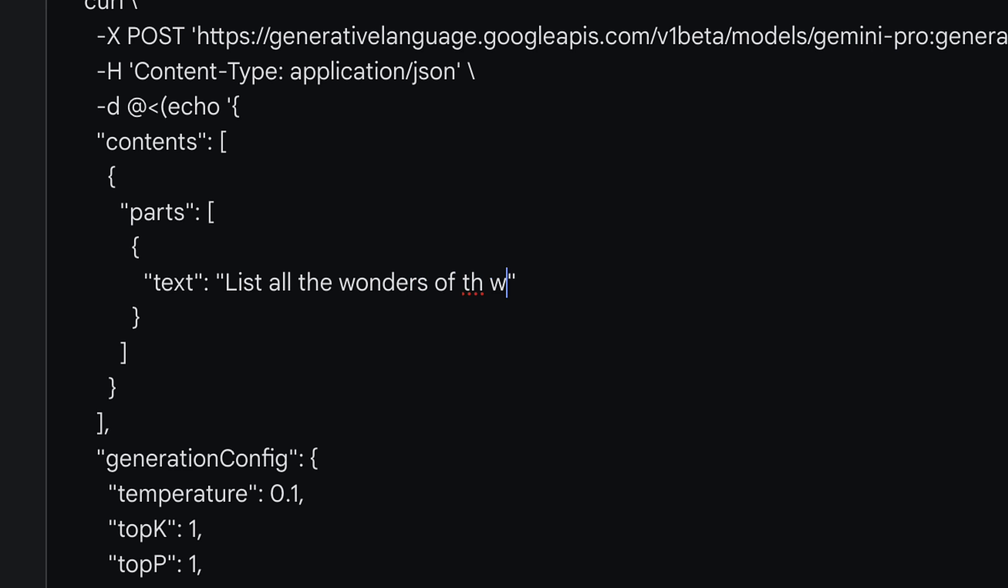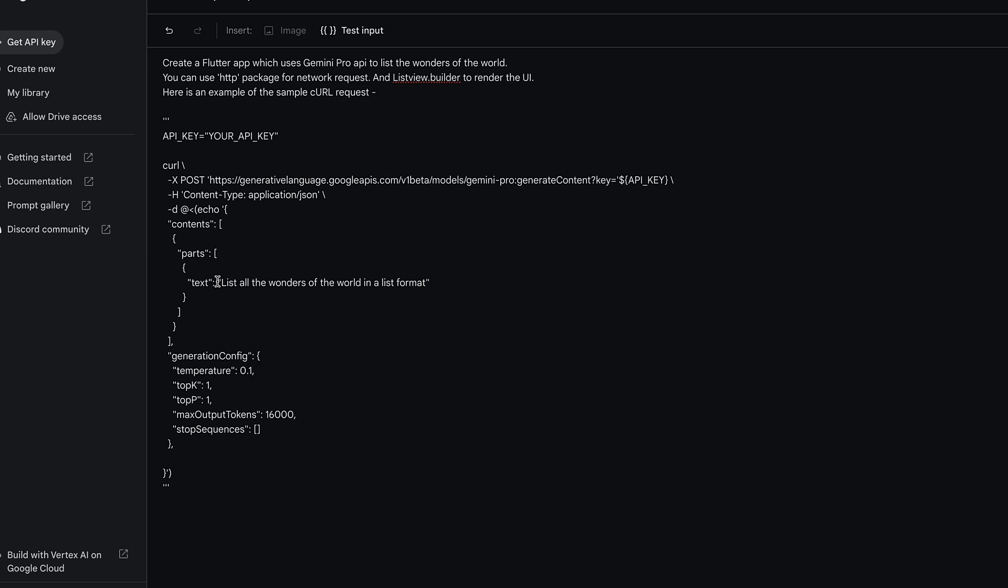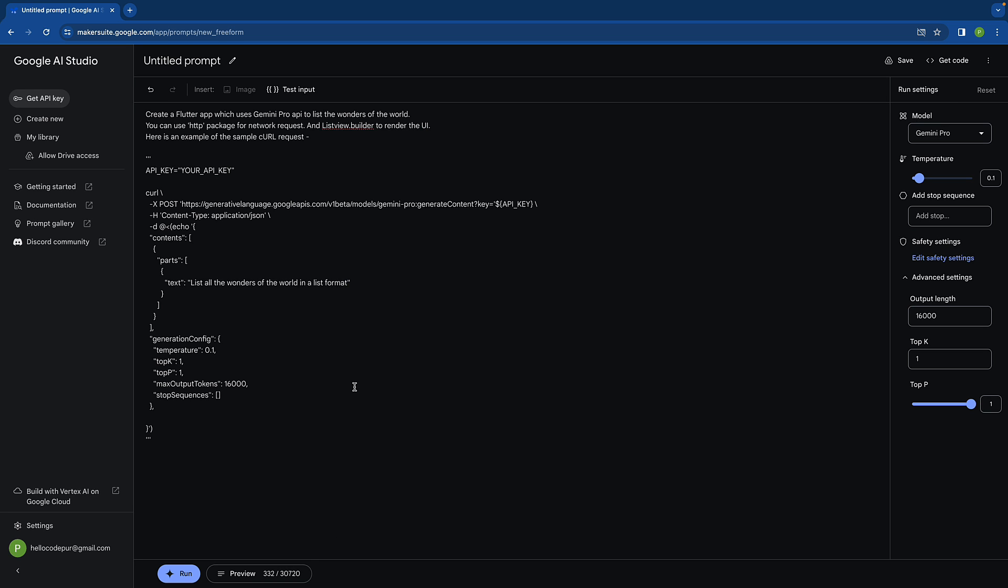Let's change the text to something which makes sense, for example: list all the wonders of the world in a list format. This is what we have.